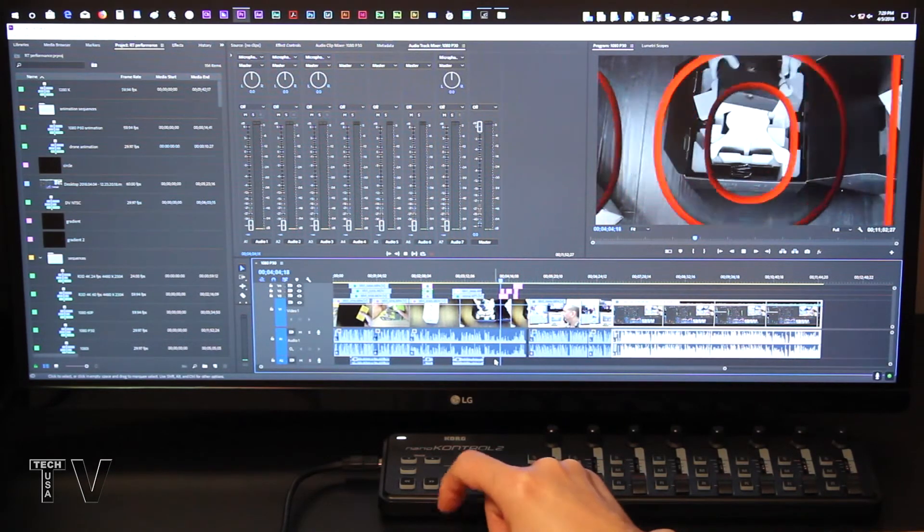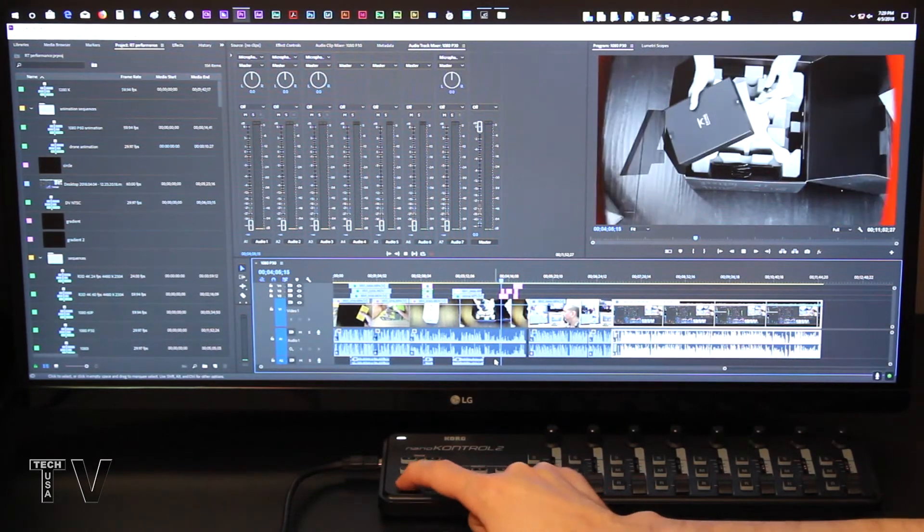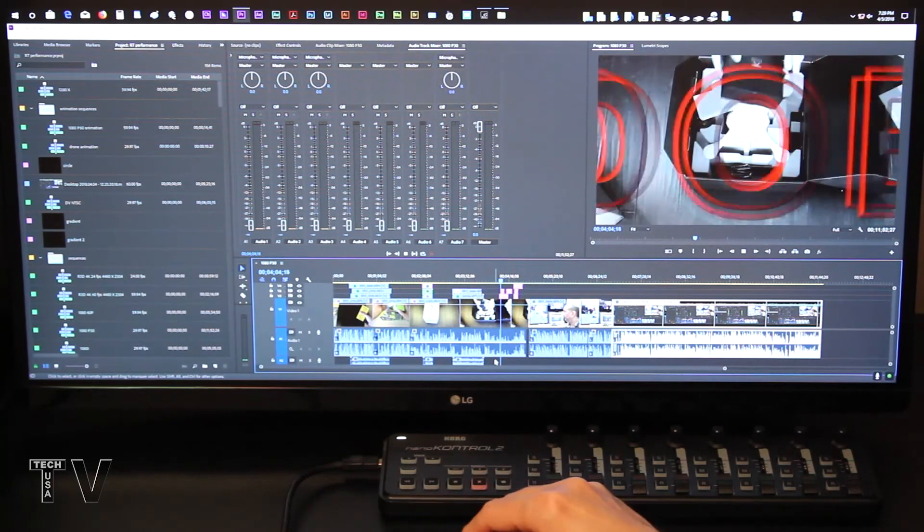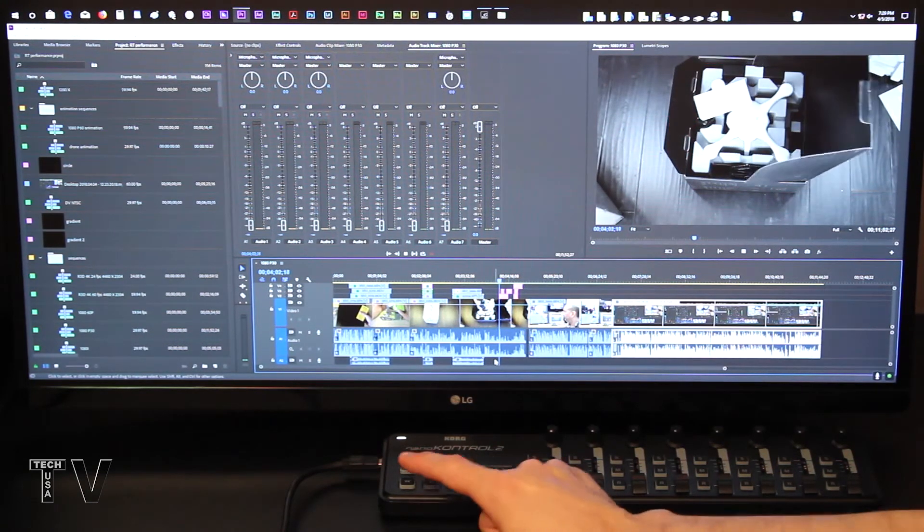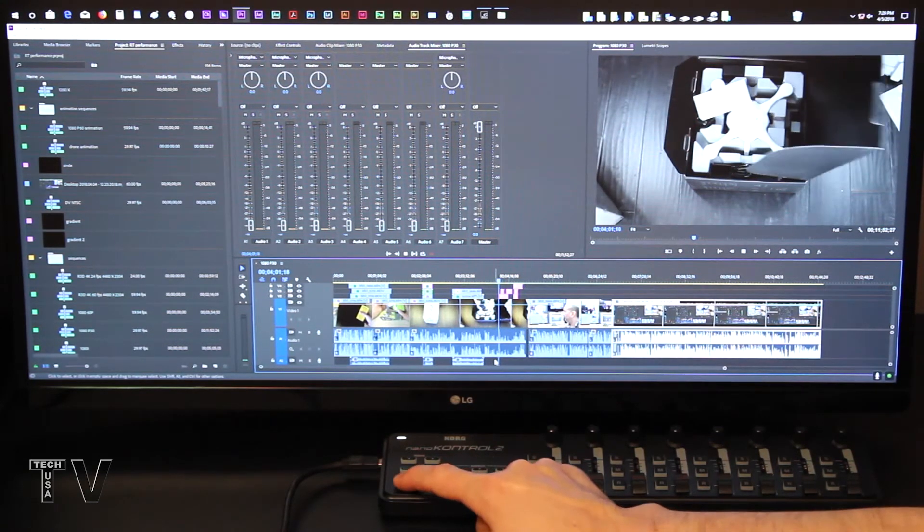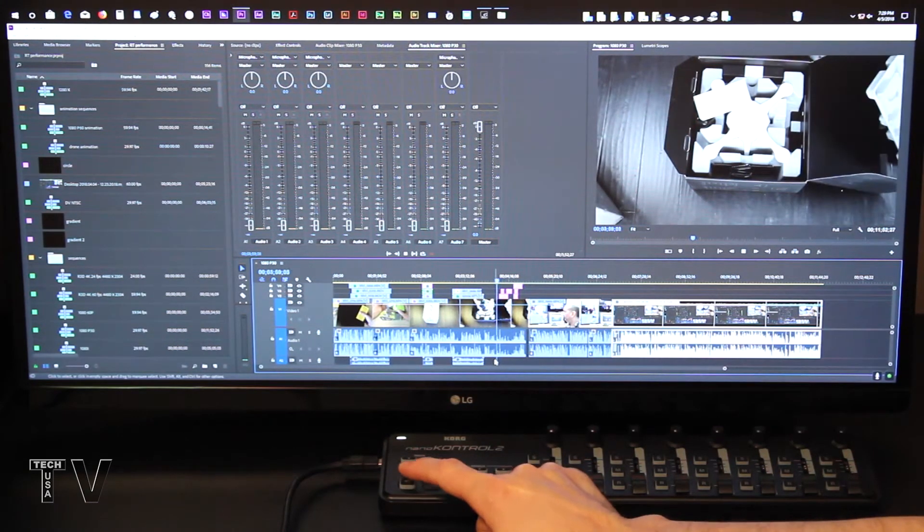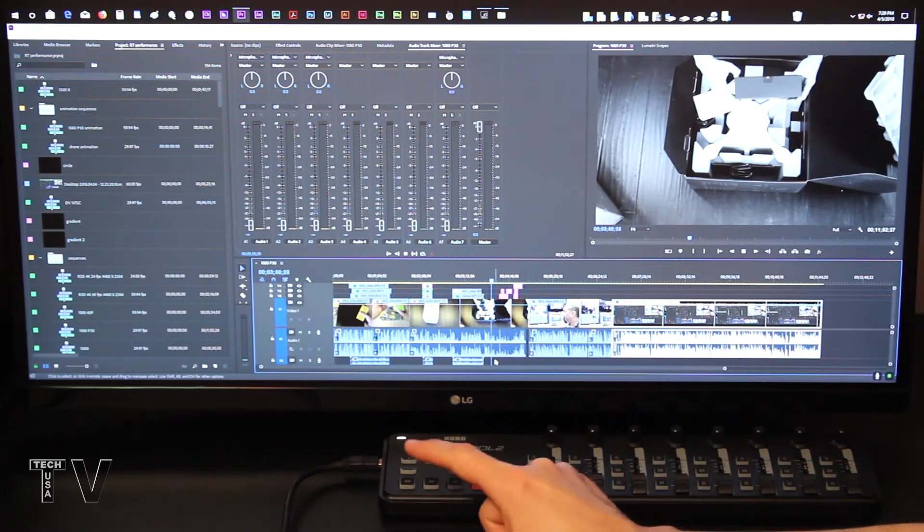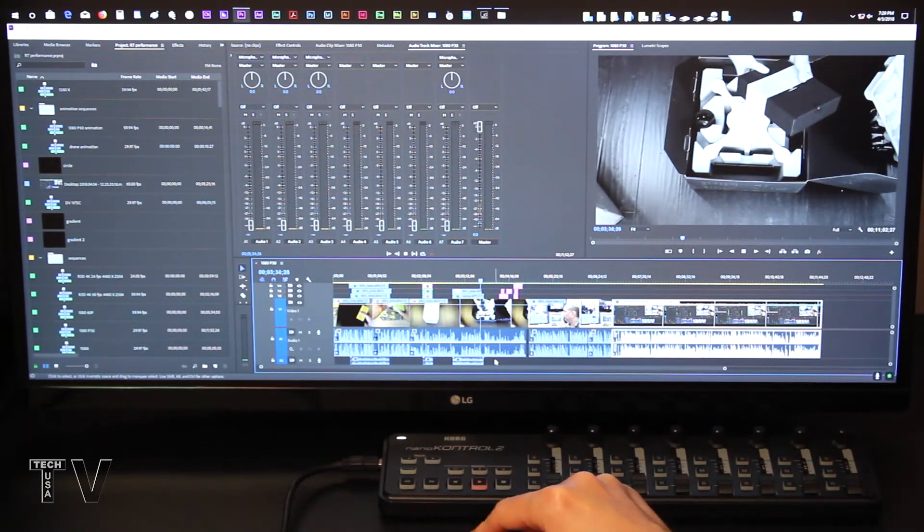If I hit rewind, you're going to see Premiere Pro start to rewind. The more times I hit rewind, the faster it does rewind.